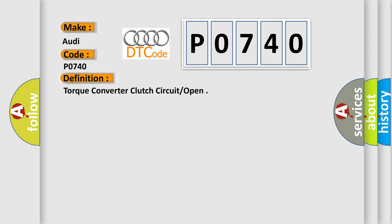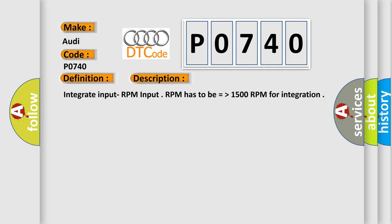And now this is a short description of this DTC code. Integrate input RPM input. RPM has to be equal to or higher than 1500 RPM for integration.